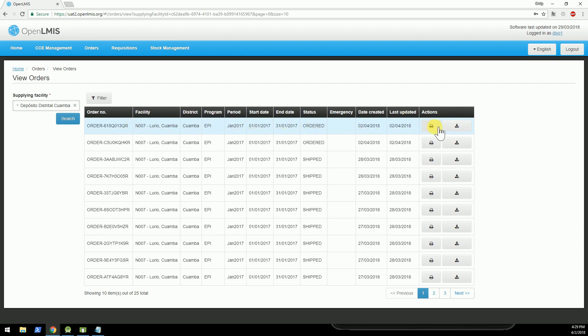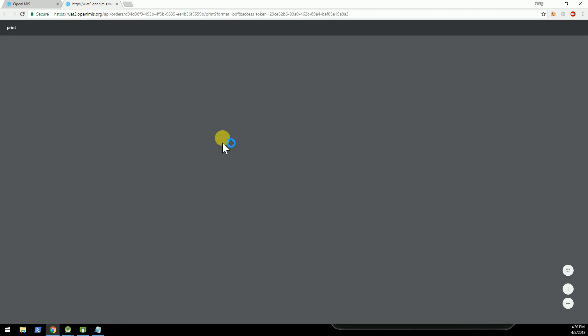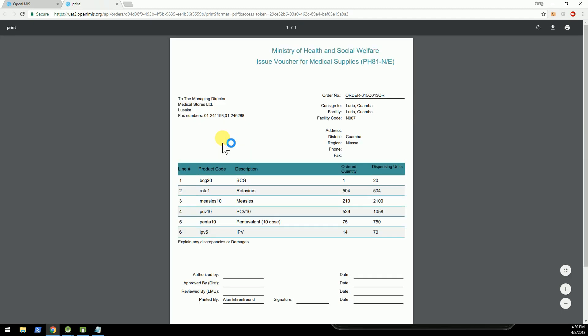Okay, we'll view that order, and what you can see here is that this order was calculated based on the ideal stock amounts.